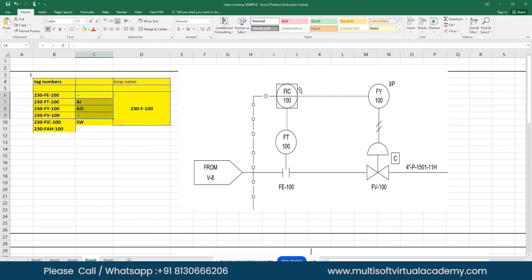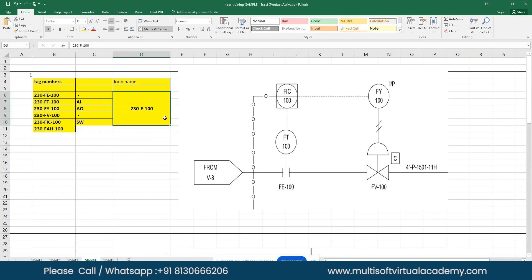If any alarms has been shown here, they need to be added in the tag number list in the appropriate loop. The loop name—this is completely a flow loop—so the name has been taken as 230-F-100.